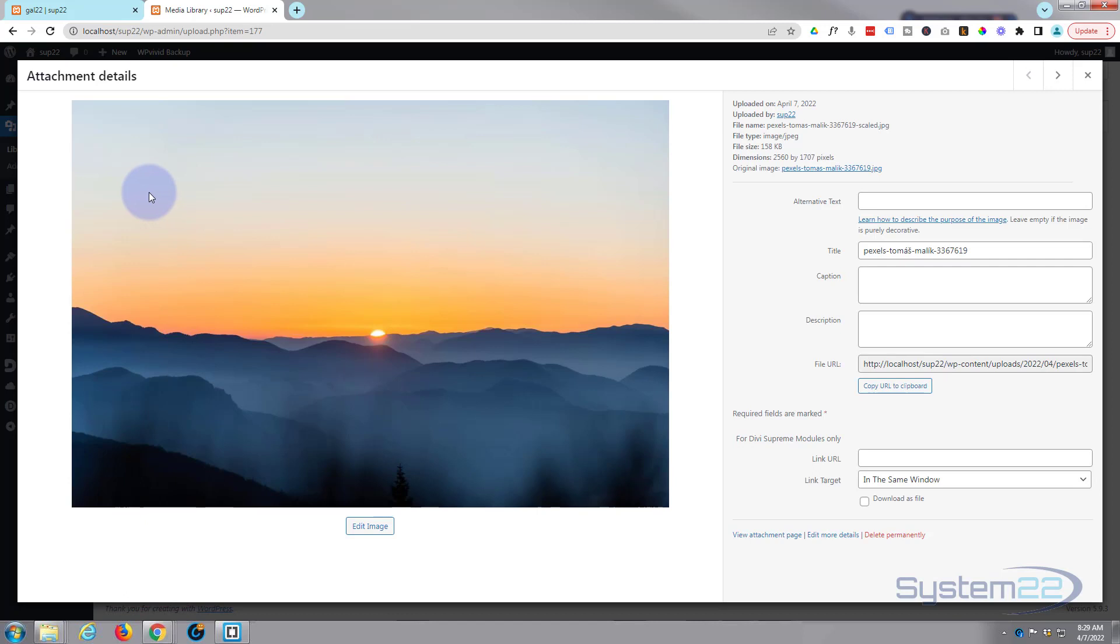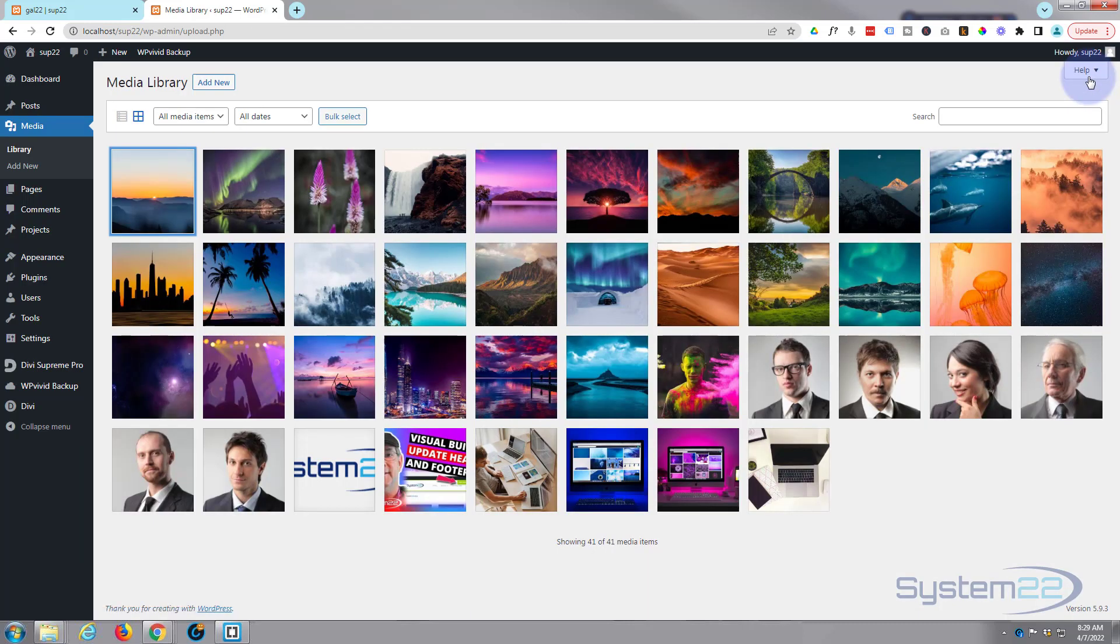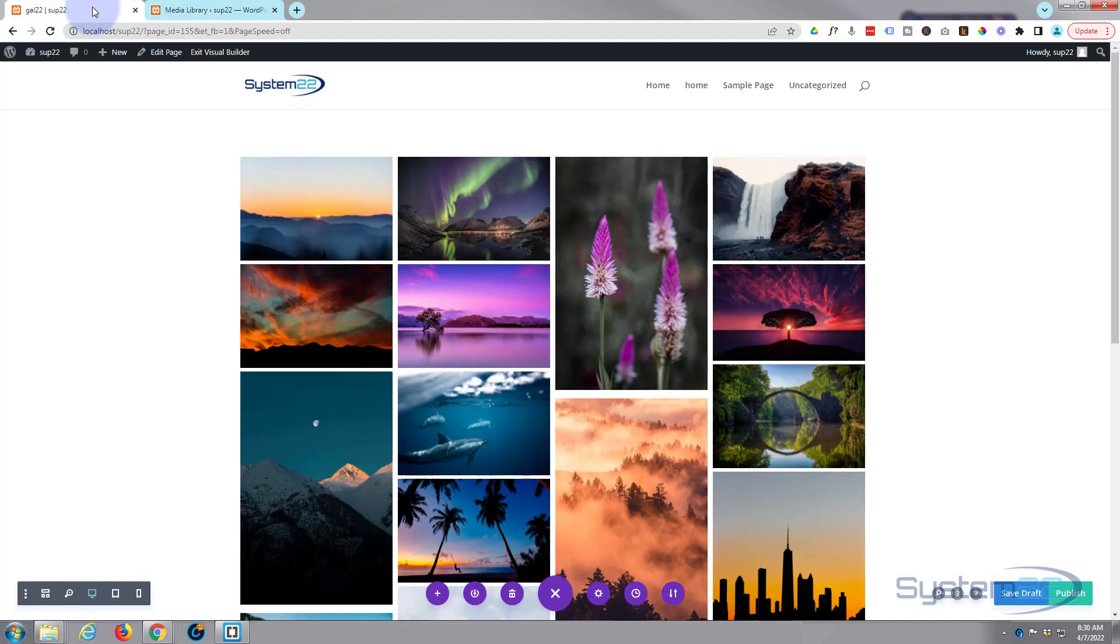Now if I hover over that image, there's the image title, the image caption, and the description. Okay, let's go in. We've got our three things there.